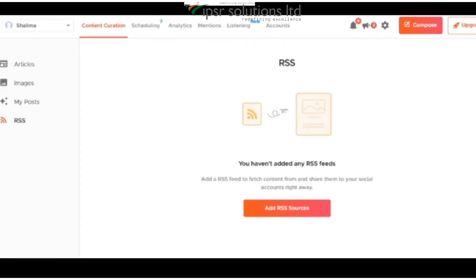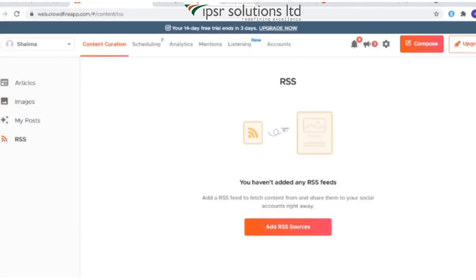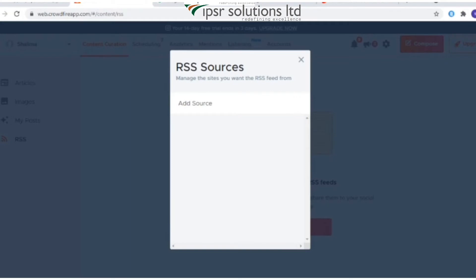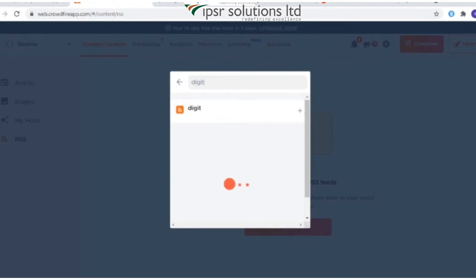Under the RSS section, you can add an RSS feed and all the latest posts from those sources will show up under this section. Click on 'Add RSS Source' to add a feed. RSS feeds give you access to fresh daily content from your favorite blogs and websites.